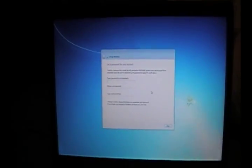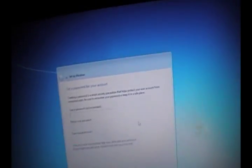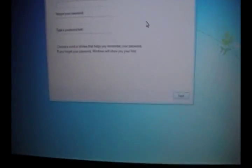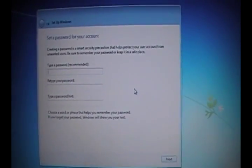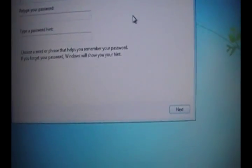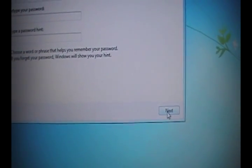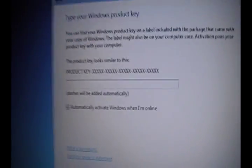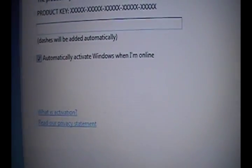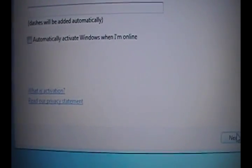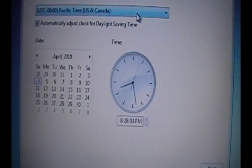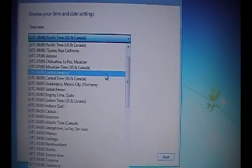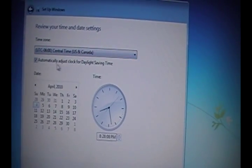We're now at the part where it just asks you to enter a username and name for the computer, and then a password, but I'm not going to use a password. And product key, I am skipping for now. Let's use recommended settings for now. It doesn't matter, you can change them all later.